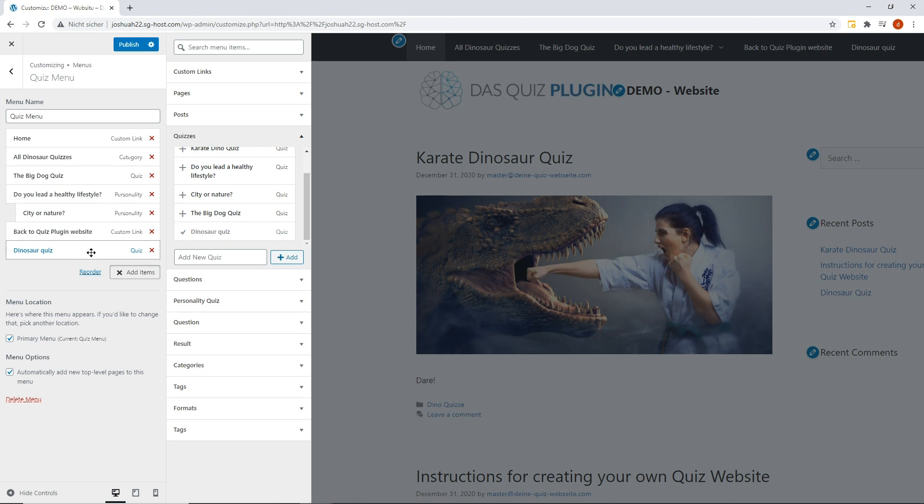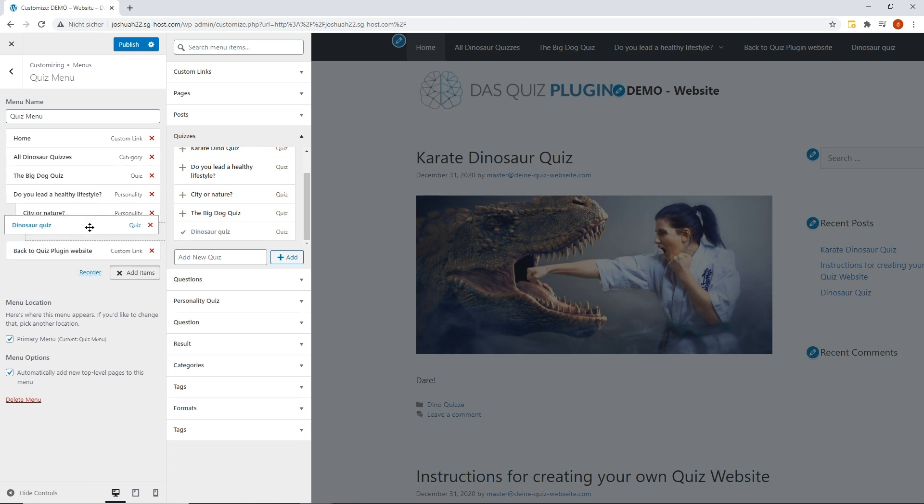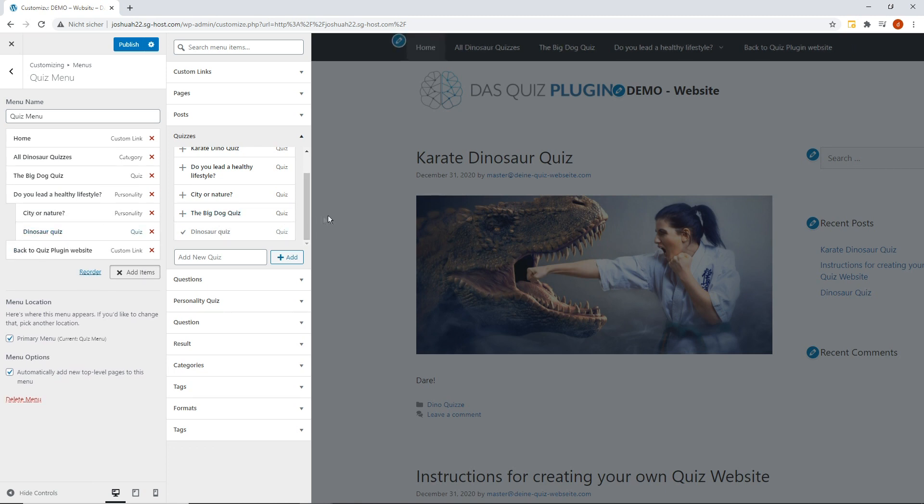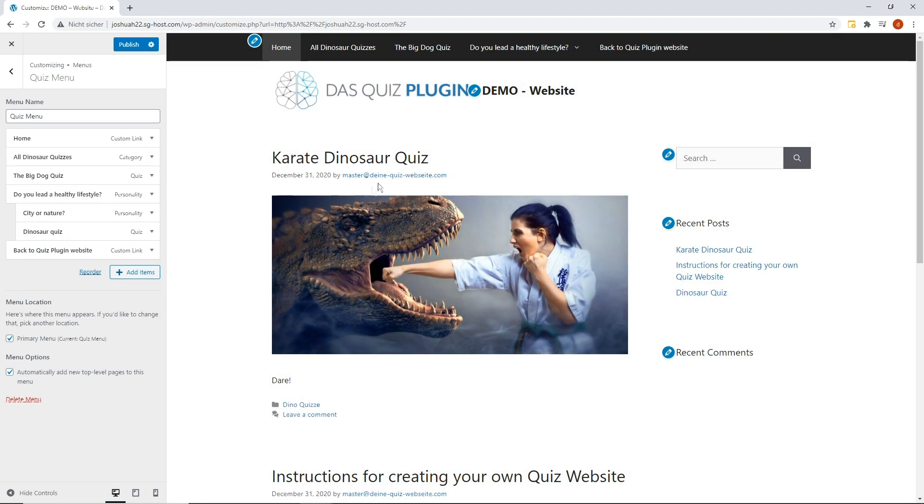The quiz can now be moved by drag and drop into the drop-down menu. You can add many different quizzes to the menu of your website and create a successful quiz video blog.